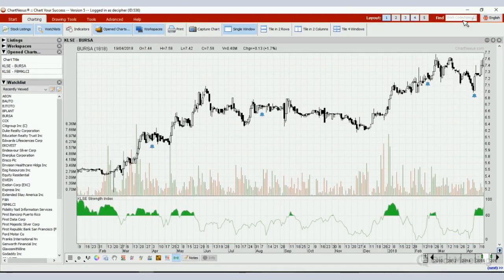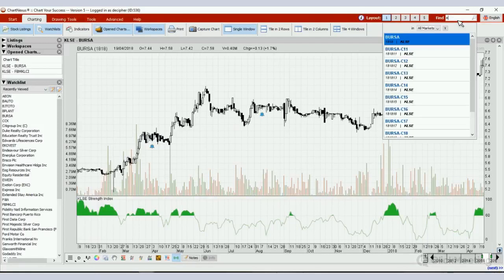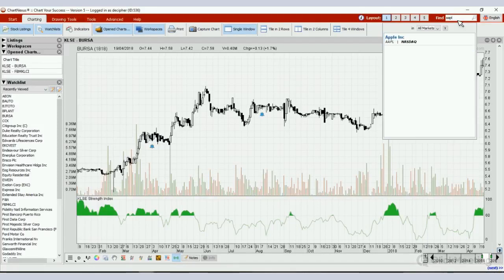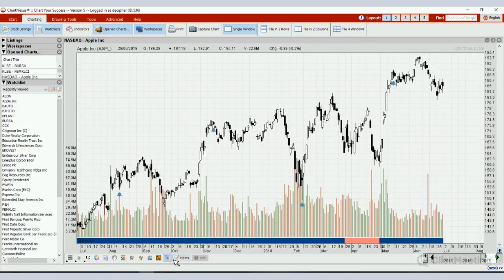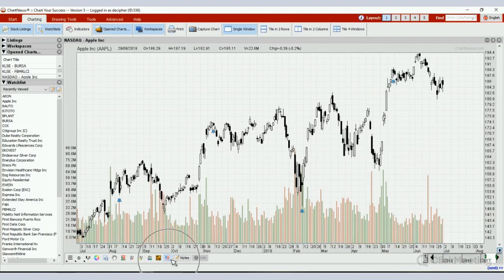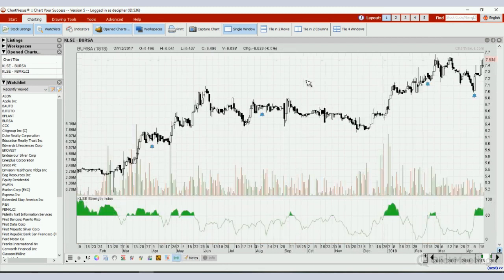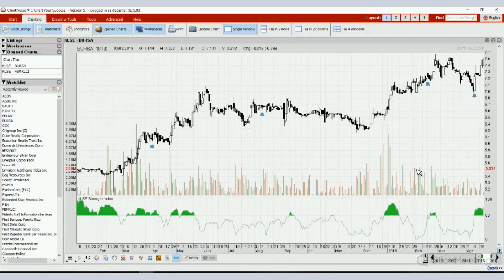If you try to open it up on any chart, for example Apple on Nasdaq, there will be no button for you to click for the strength index. So just close this Apple chart and come back to the Bullsar chart.